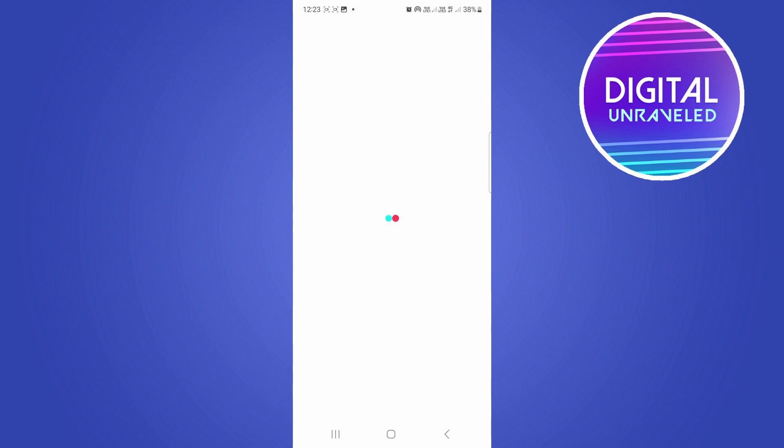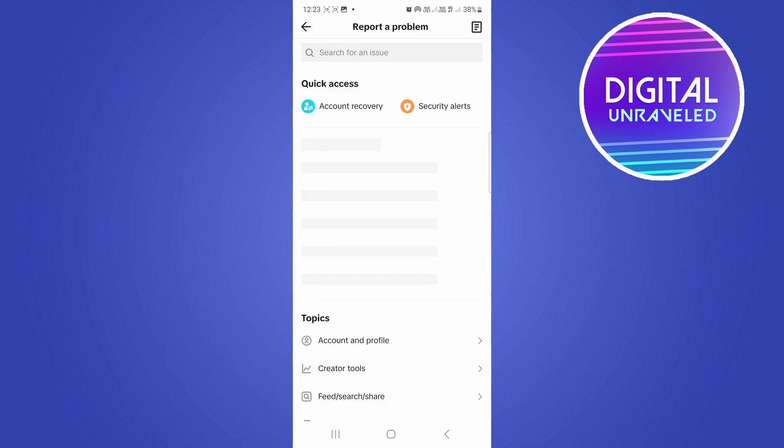So I'm just waiting for that to load and what you want to do when you see the page where it says enter your screen time passcode, you want to actually take a screenshot of that.